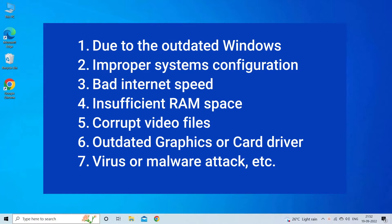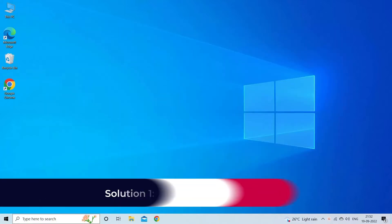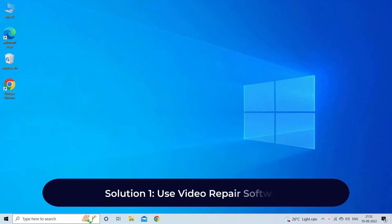Now, let's move on to fix this issue. Solution 1: Use video repair software.